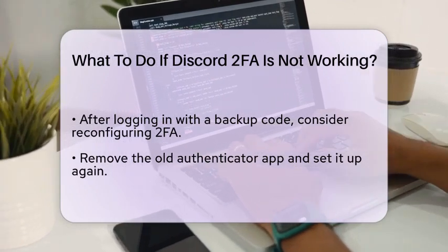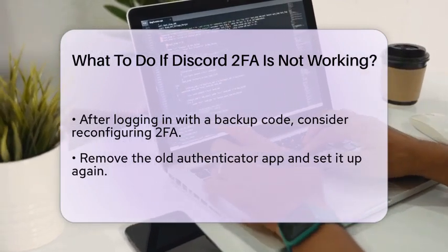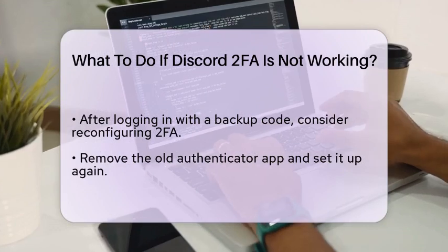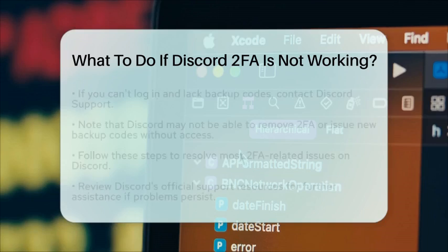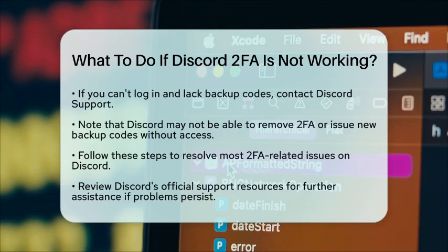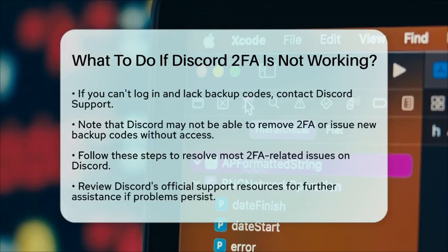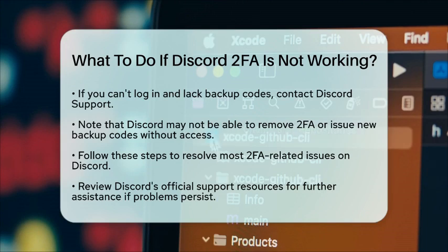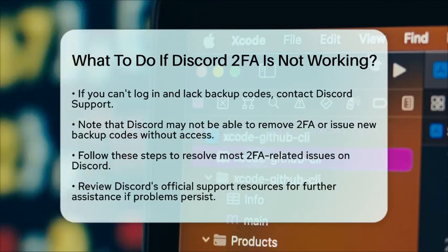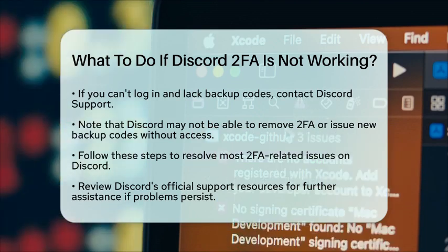If you still cannot access your account and do not have backup codes, you may need to reach out to Discord support for help. However, keep in mind that Discord usually cannot remove two-factor authentication or issue new backup codes if you do not have access to them.